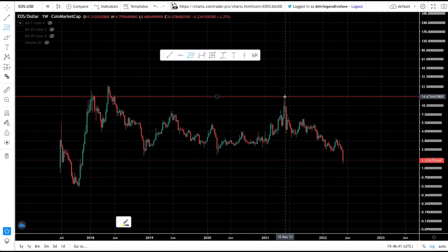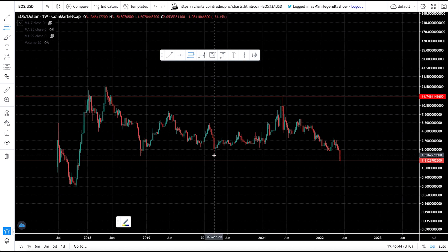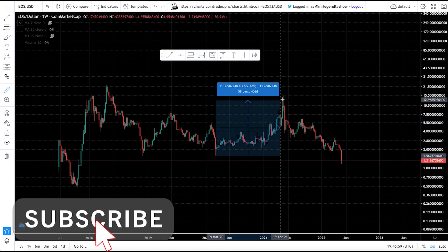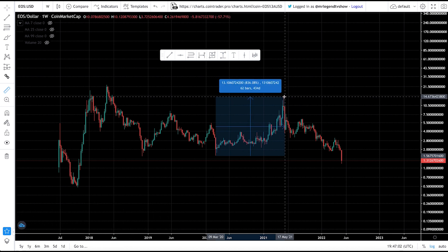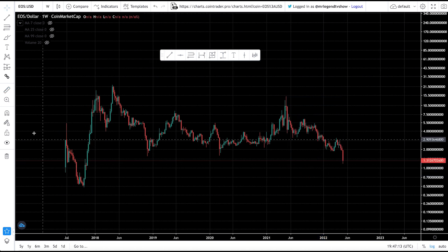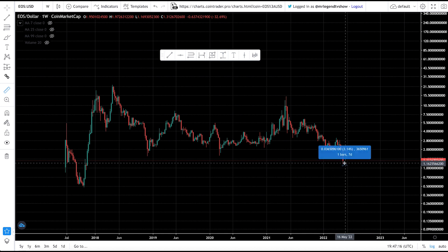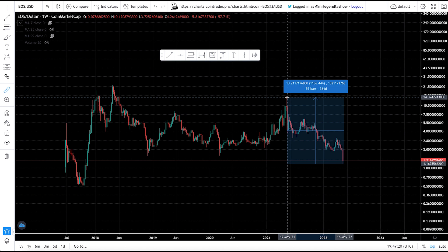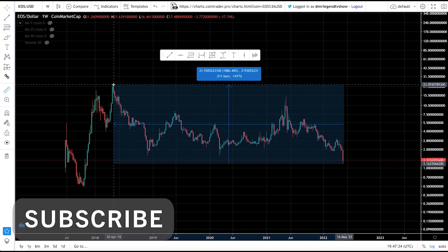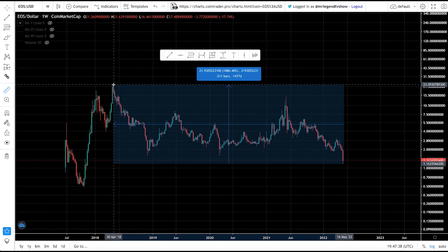EOS got as high as $14 in May 2021 when Bitcoin was at $64K — that's from $1.50 at the market bottom, which represents over an 800% pump. Since then, EOS has dumped more than 92%, giving back all those gains and more. The risk-to-reward ratio here is actually very high: for EOS to go back to its May 2021 high, it would need to go up over 1,100% — an 11x return. To reach its all-time high, it needs an 18x, turning $1,000 into $18,000.